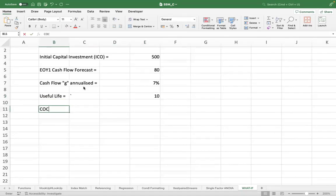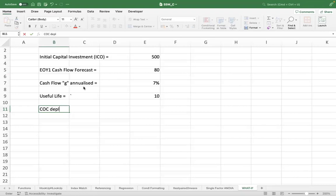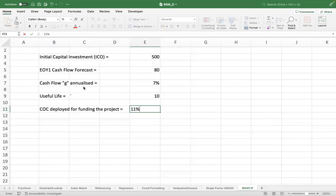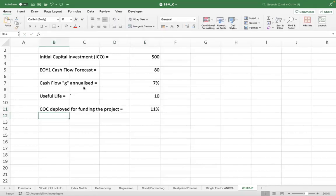The cost of capital deployed for funding the project is 11%.